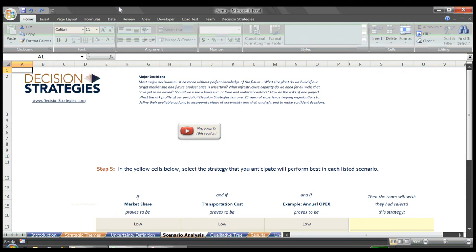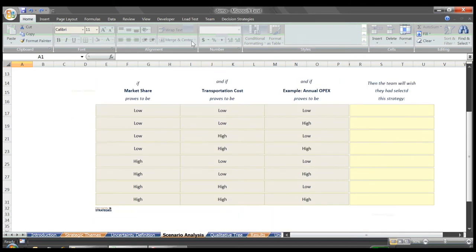In Step 5, we must make a judgment as to which strategy we would choose if we somehow could know in advance the outcome of each uncertainty. Set another way, if we could travel to the future and found ourselves in a specific scenario below, which strategy would we wish we would have chosen now? For our example, let's say that if the market share is low, but our transportation costs are also low, we'd be happier if we chose the cautious traveler approach. Likewise for this next scenario, despite that OPEX is higher.